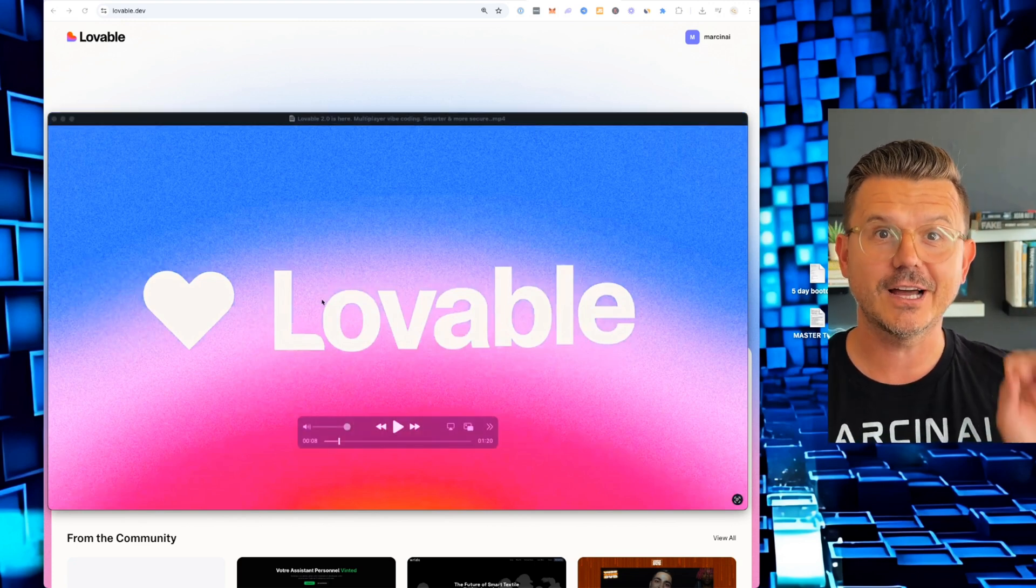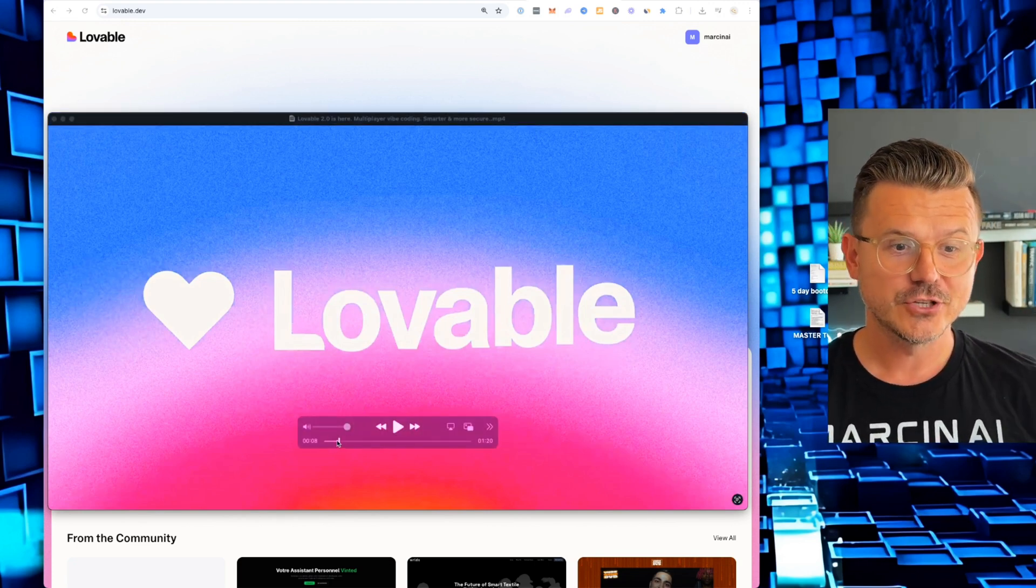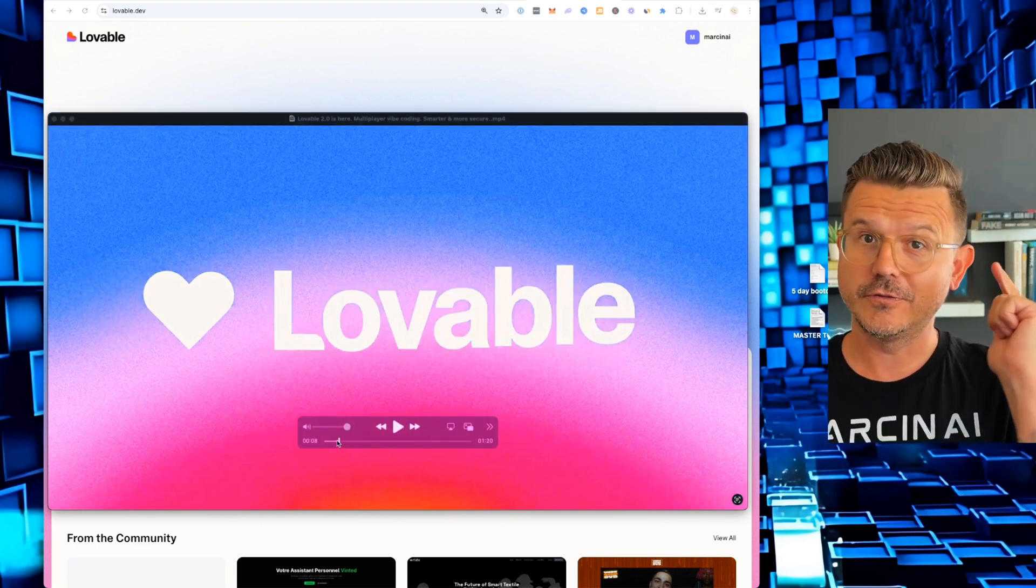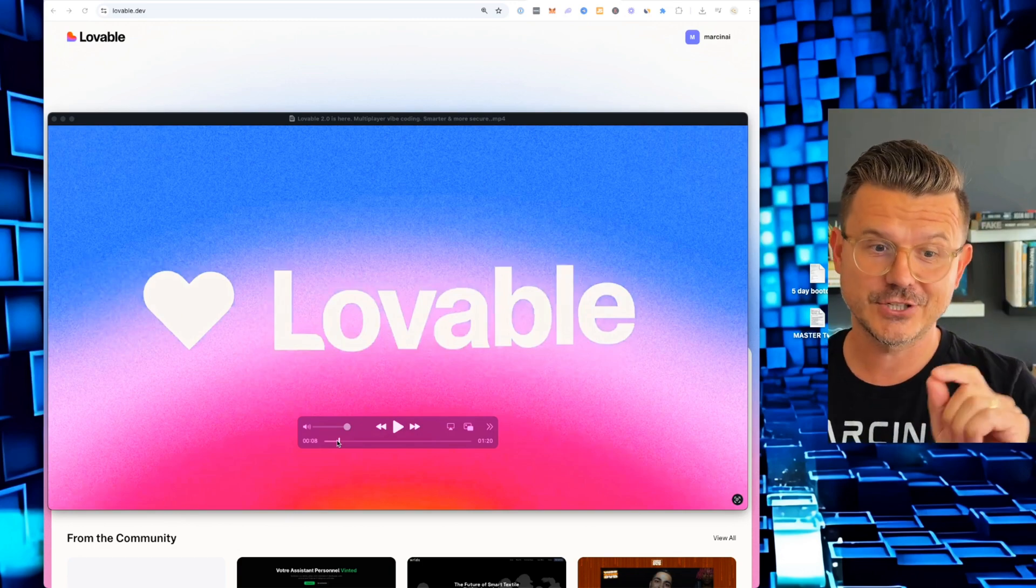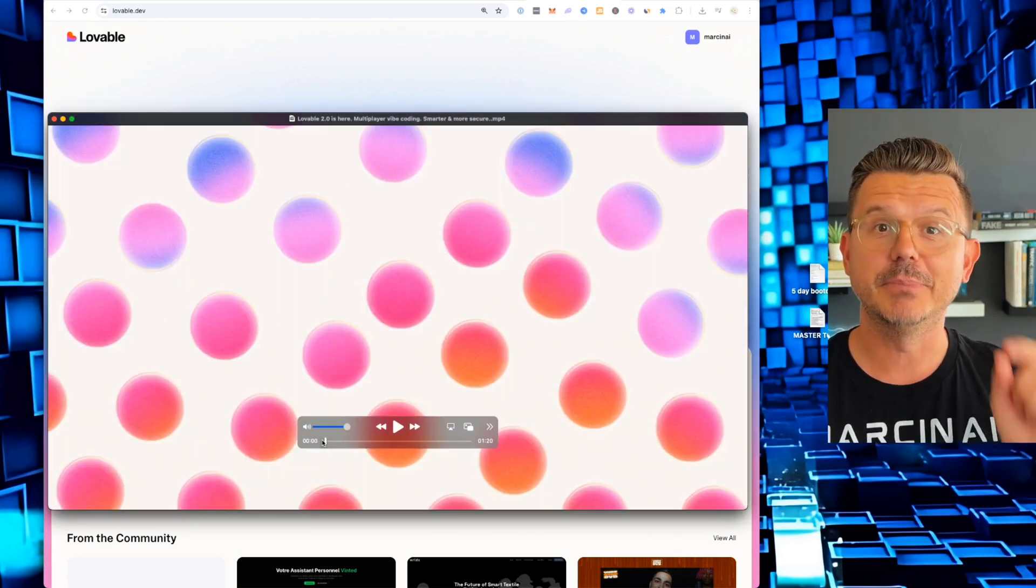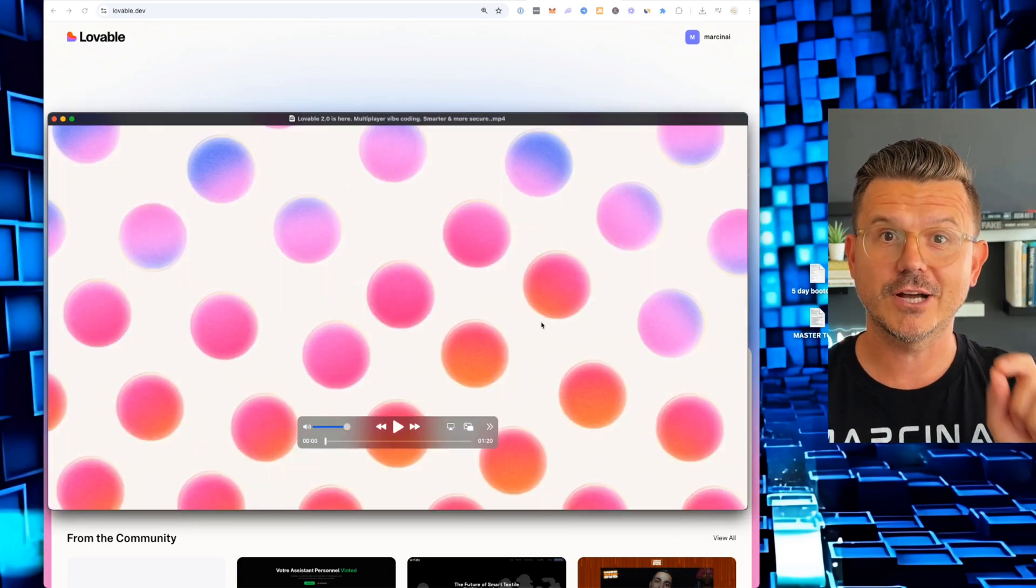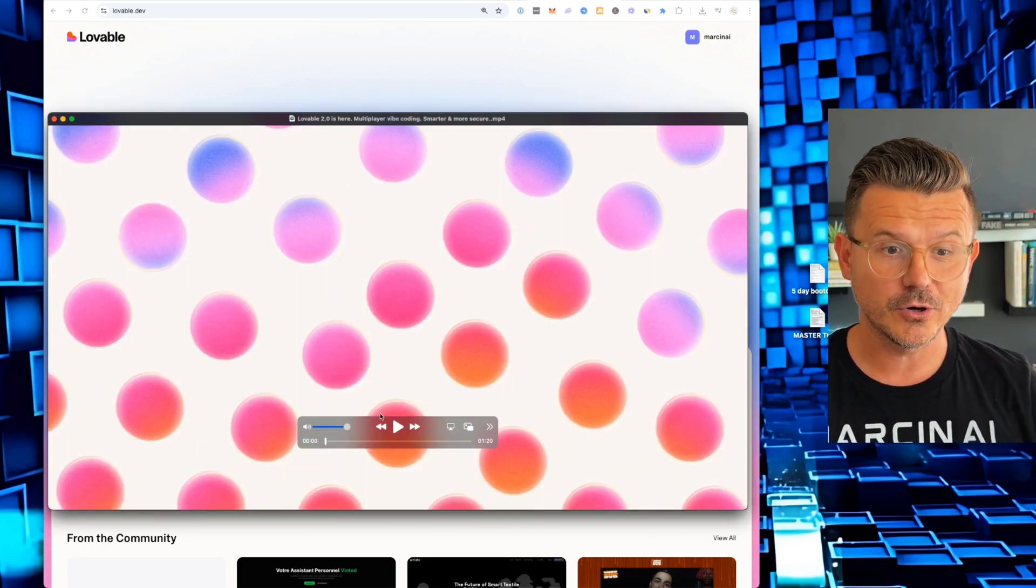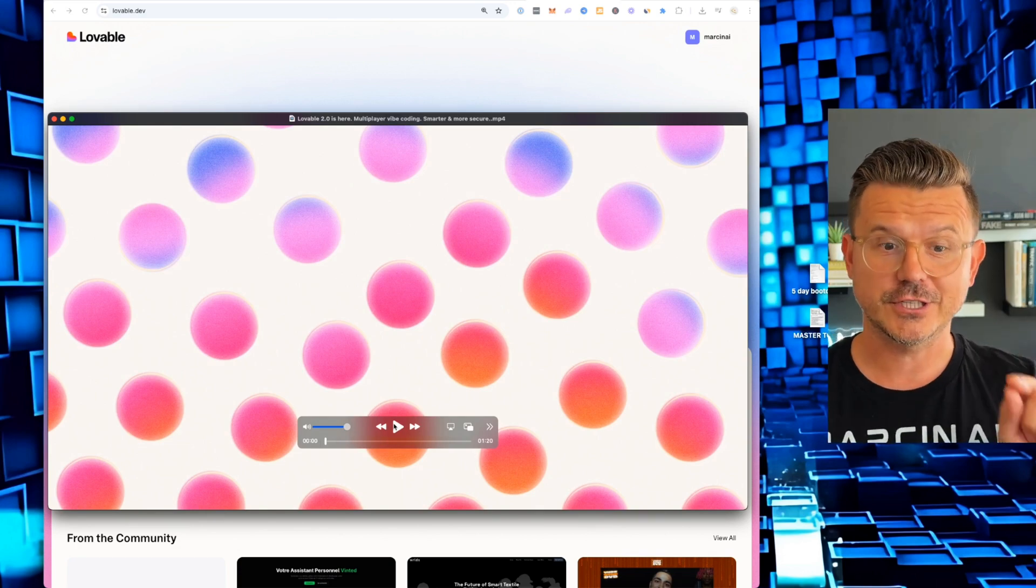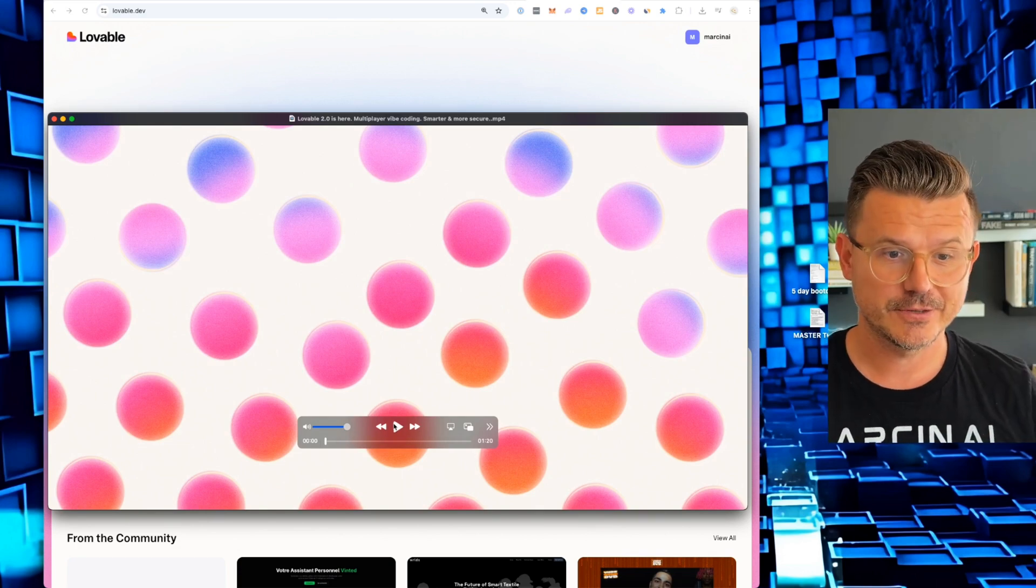They have a lot of new features that just came out. So if you are using Lovable or you've never heard of it, let's check this out together. And then we're actually going to build a full project with Lovable with all the new features that just launched. Let's watch.